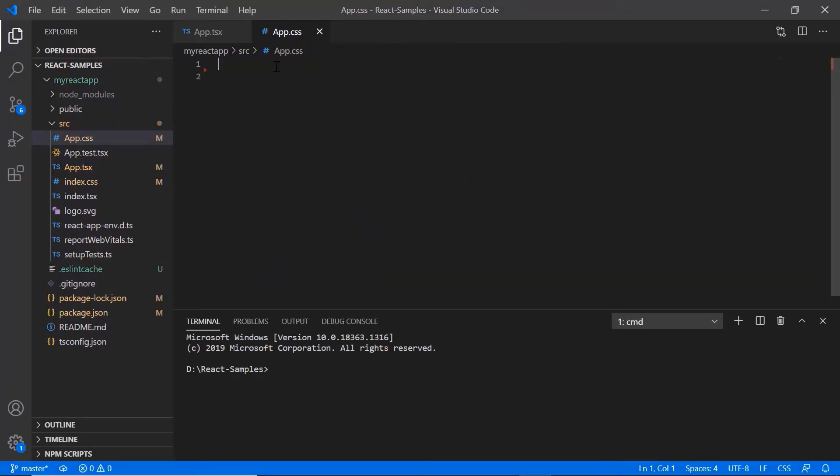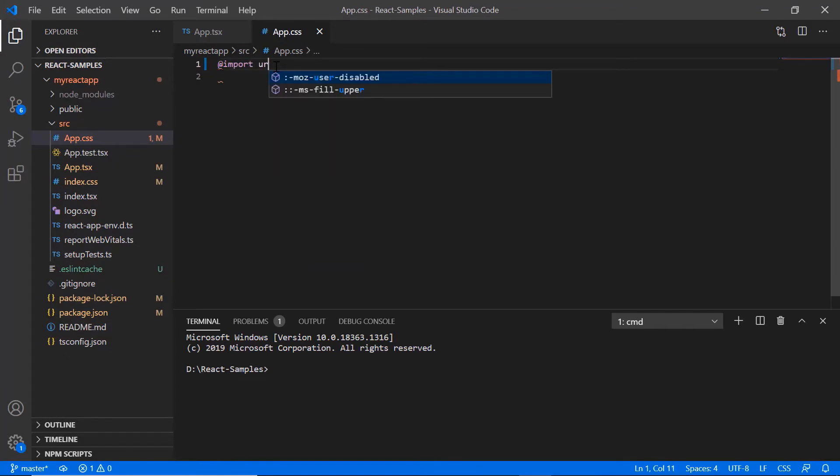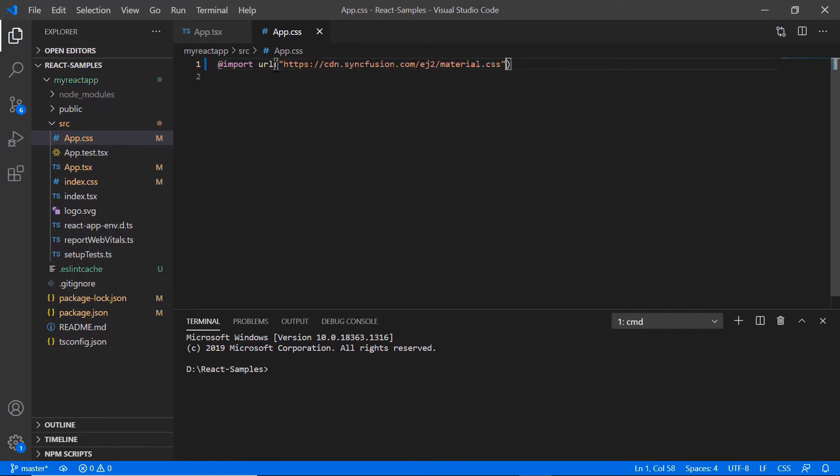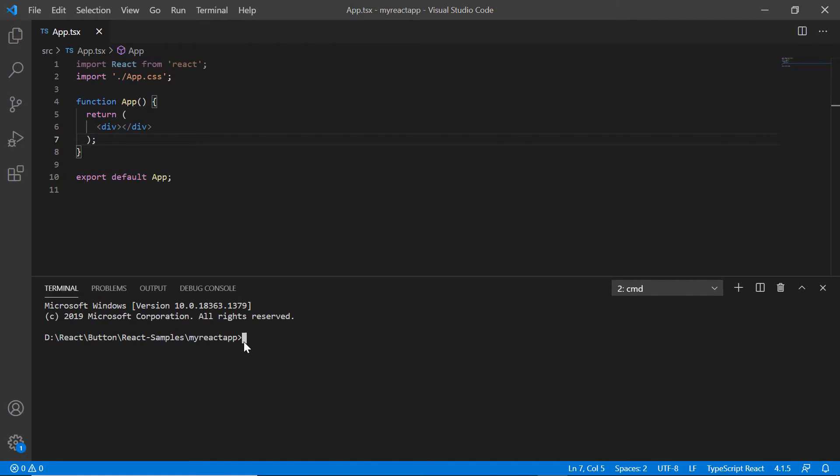I import the material theme styles to apply it to the button component. And then I install the syncfusion button package using the npm install syncfusion ej2 react buttons command.